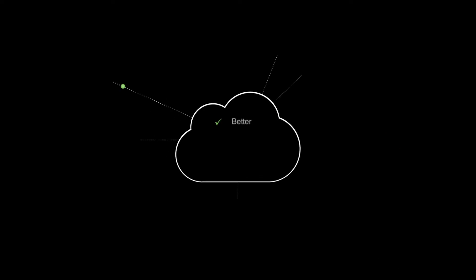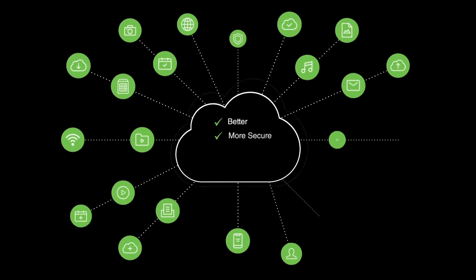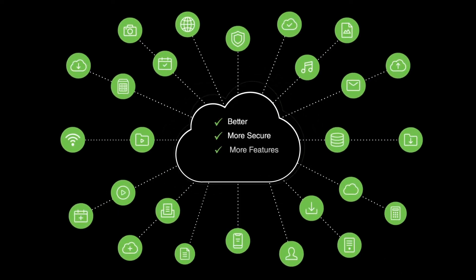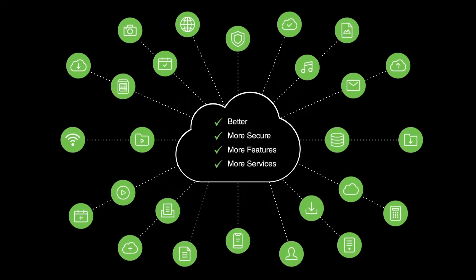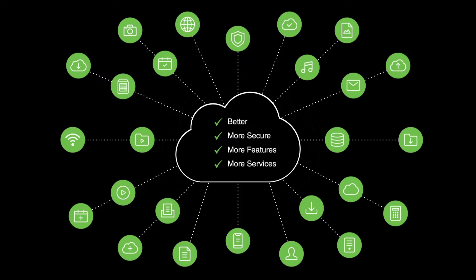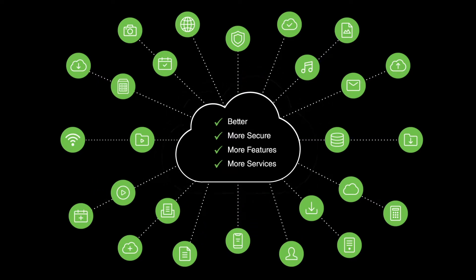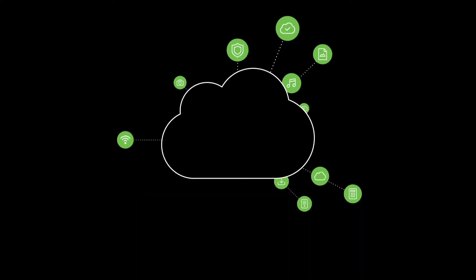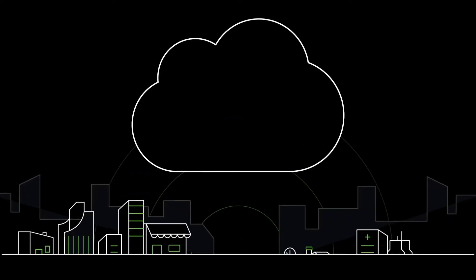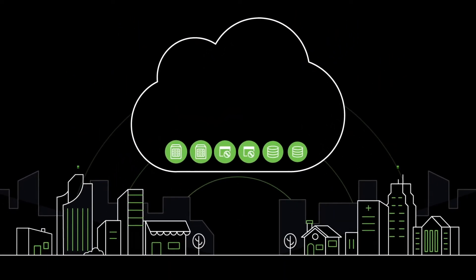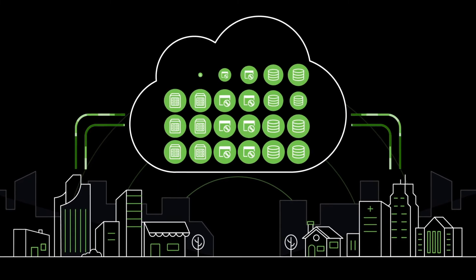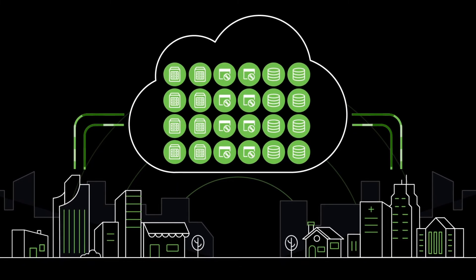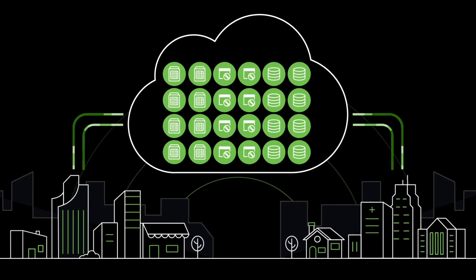Cloud got better, it became more secure, more features and services were added. Legacy applications migrated, and new solutions were born. Cloud made storing data easier. As a result, businesses began storing everything, putting data to work.